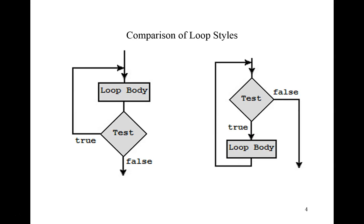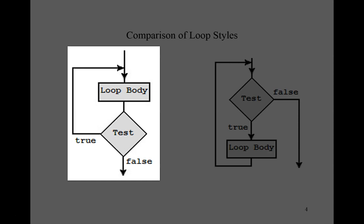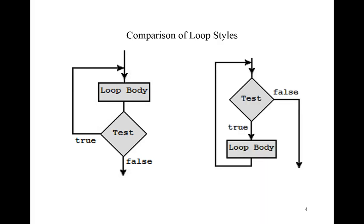Well, because the user is running this program, we assume that they wish to process at least one file. After processing this file, we can then inquire of the user whether they wish to process another file. Thus, it would make sense to use a post-test, a do-while, to control the overall processing of the program. Let's look at the code to accomplish this.